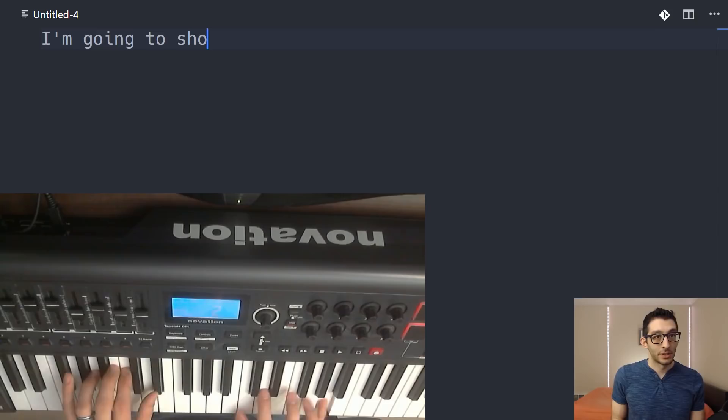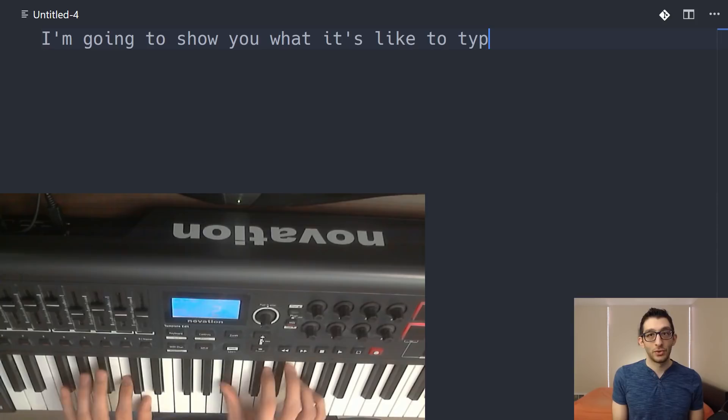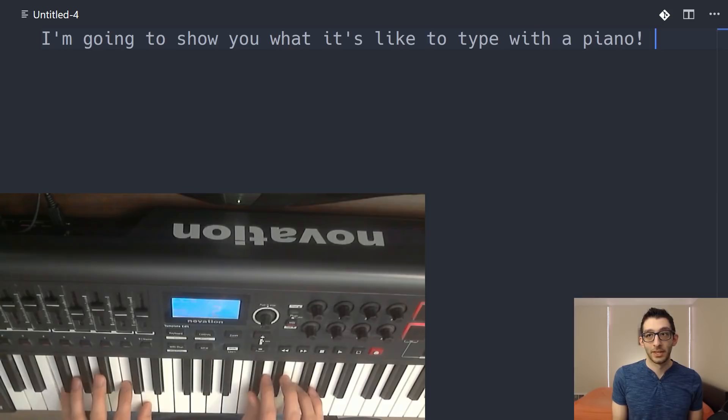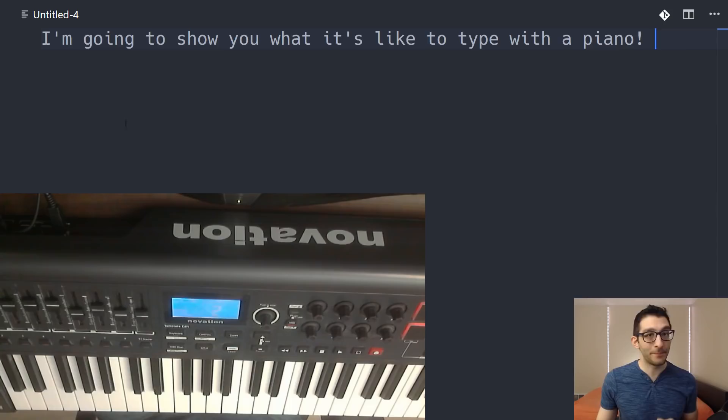I'm going to show you what it's like to type with a piano. So hi, I'm Adam. I made this system from scratch and I wanted to talk about it.